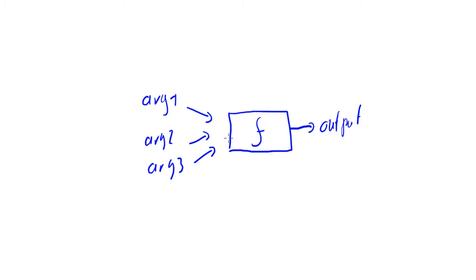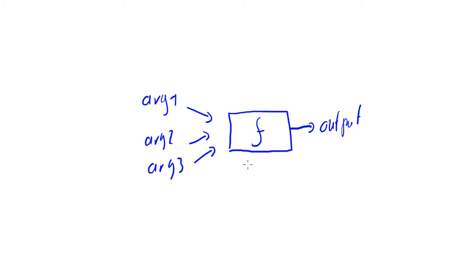And so, basically, a function is something you would need when you need a job done that you cannot easily do with a formula. Then you pick a function. And in Excel, there are a lot of pre-built functions. And we're going to learn some today.